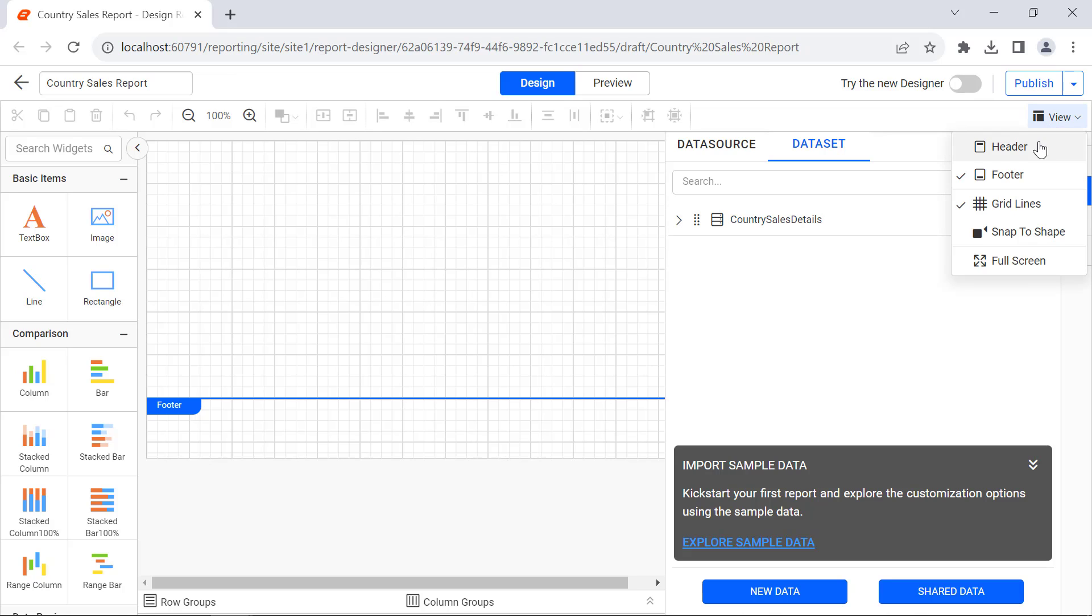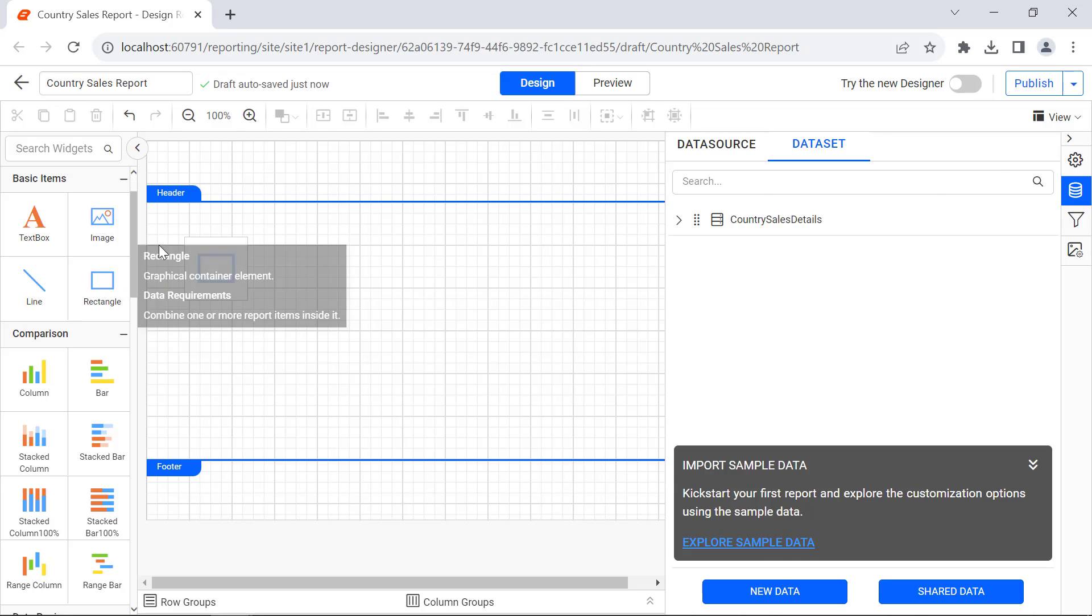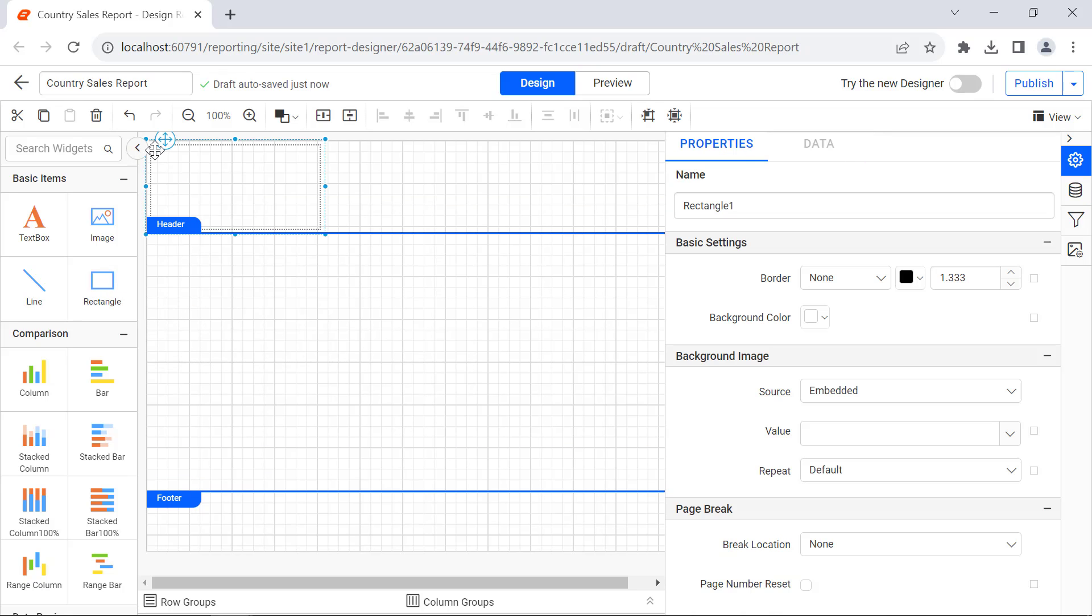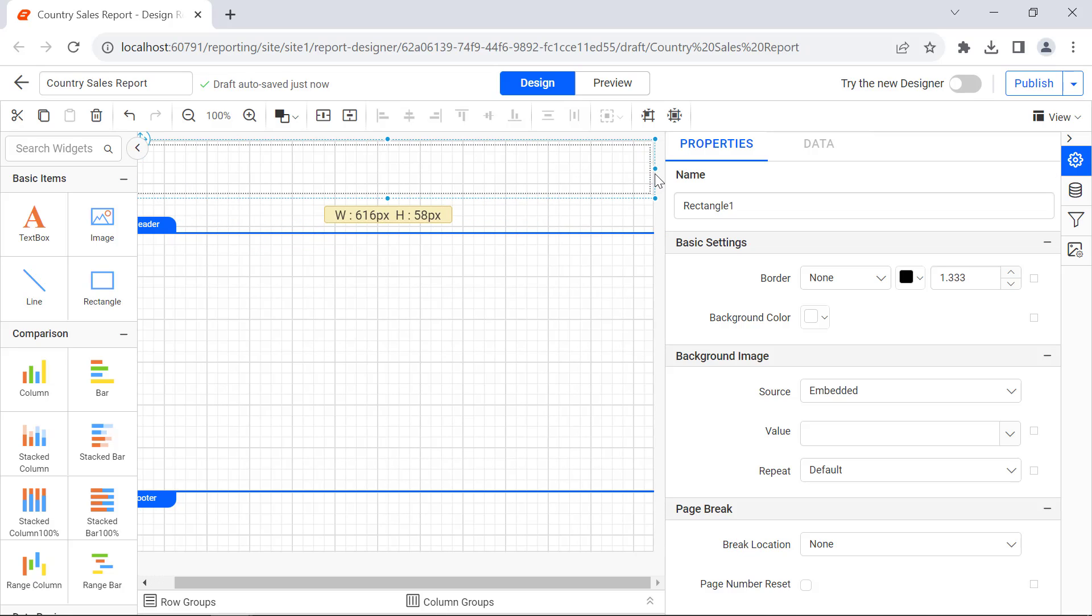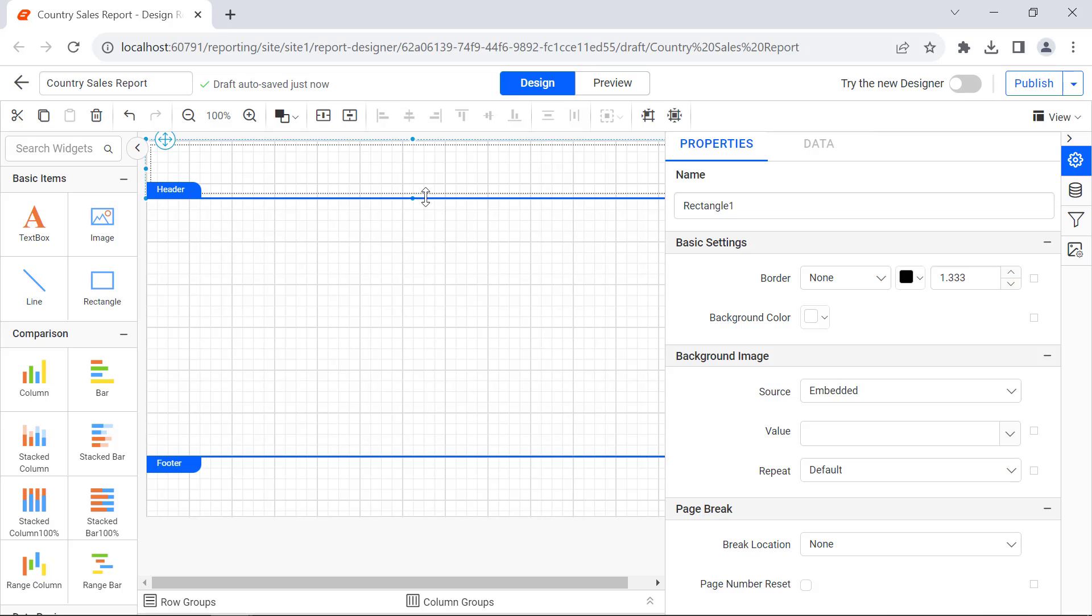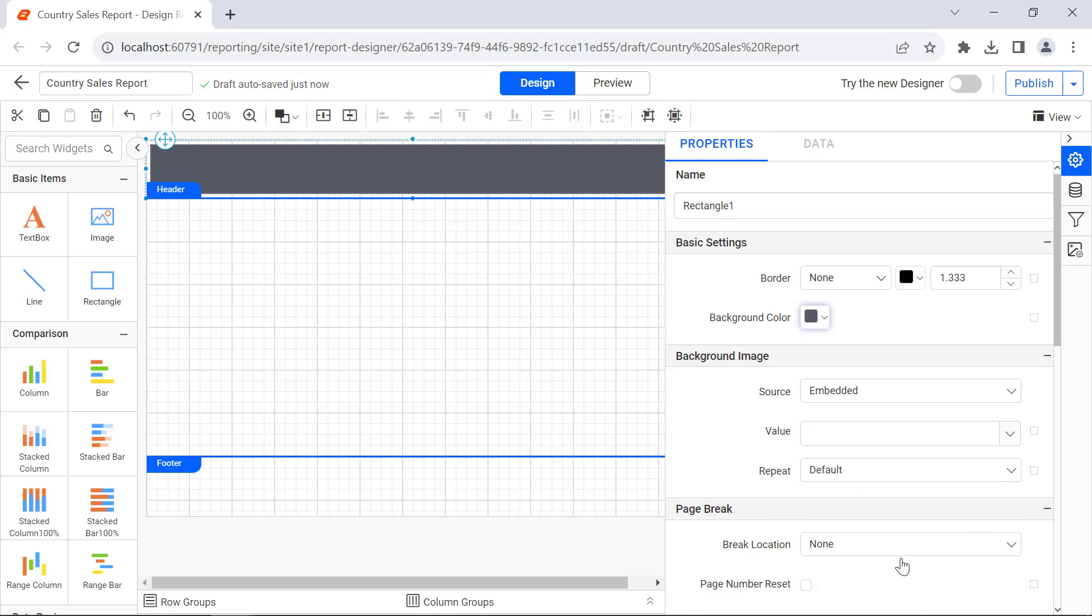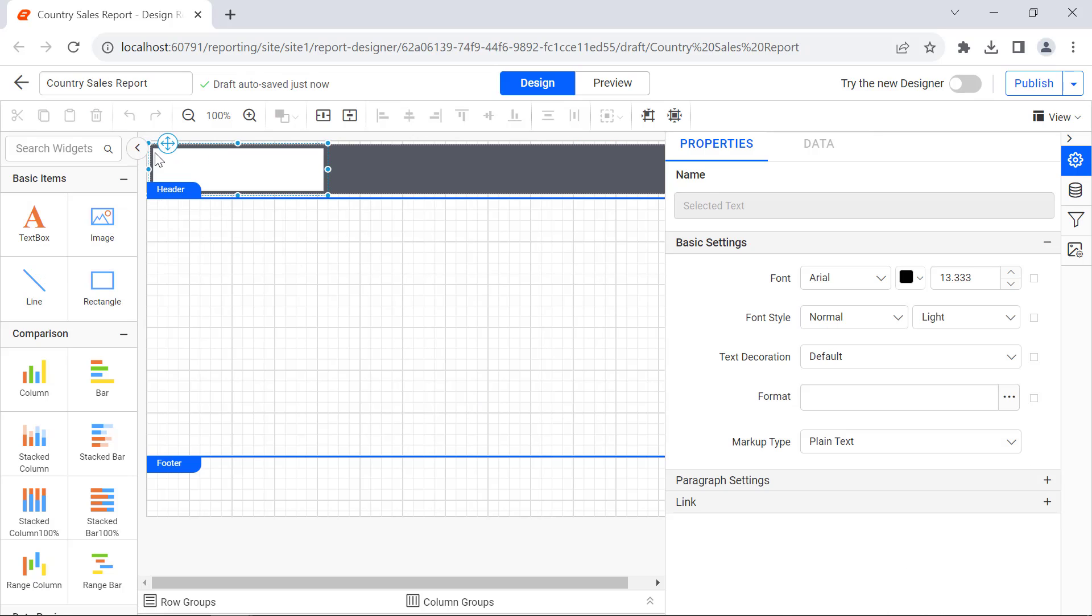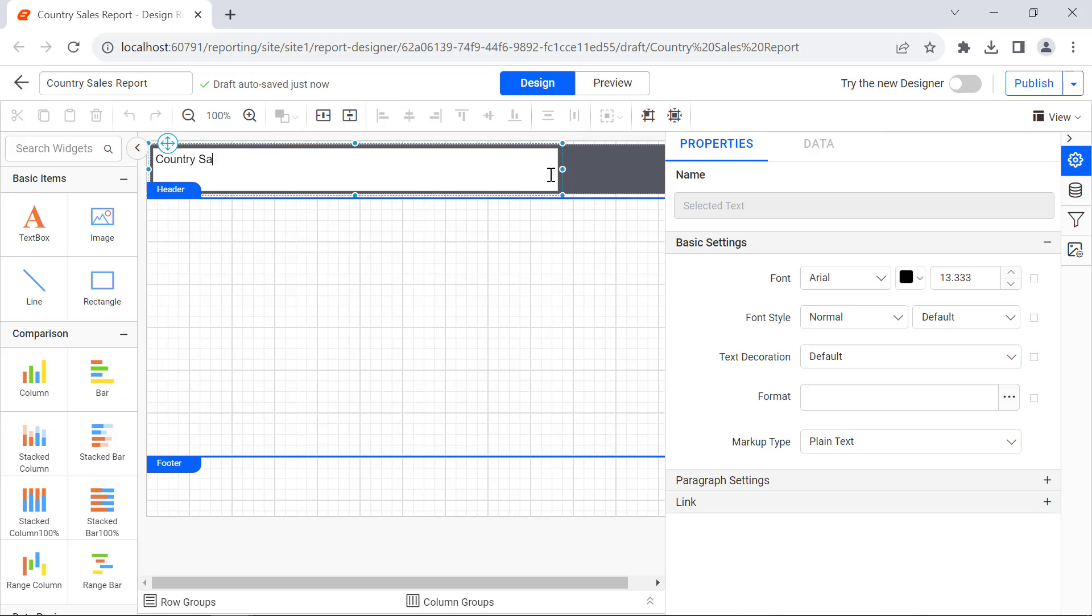Next, let me add a header and a label to this report. Add a rectangle that will act as a container for the header text and resize it. Change the background color to dark gray to enhance the look and feel. Then add a text box inside the rectangle to display the label as Country Sales Report.